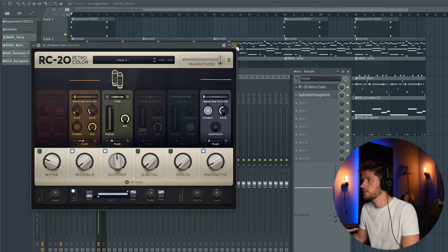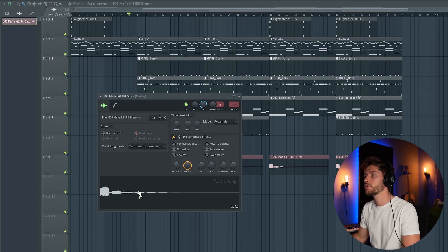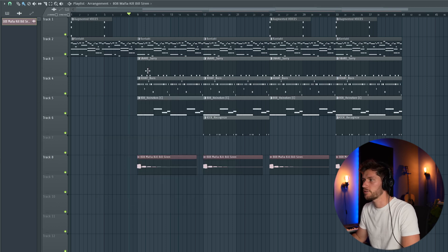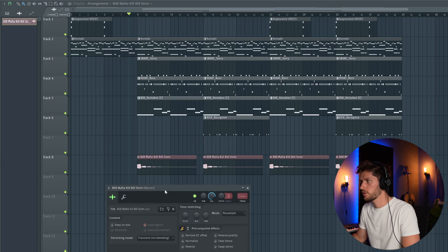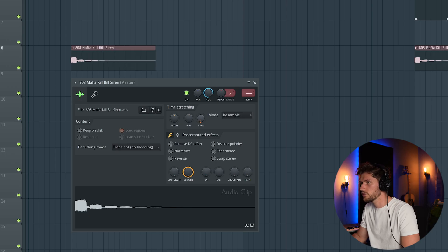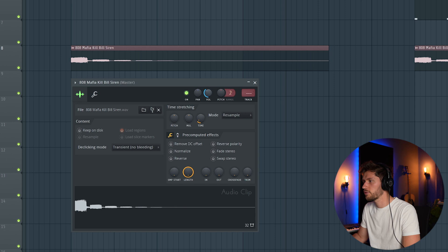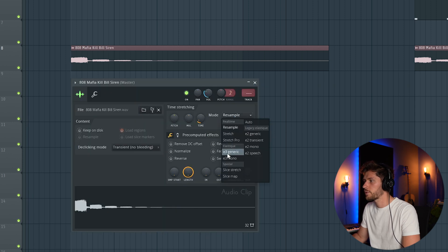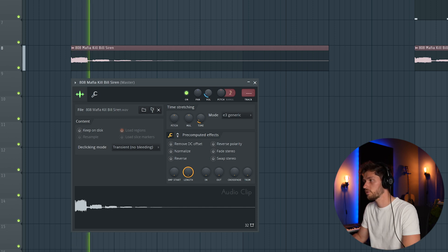I want to add another element and I'm using this siren, this typical 808 Mafia siren. Right now it's not in the same tempo as the project so I'm going to adjust it manually. Zoom in, then just adjust the time, something like this should be fine. Then lower the volume and then press eGeneric so it pitches down. So that's it.